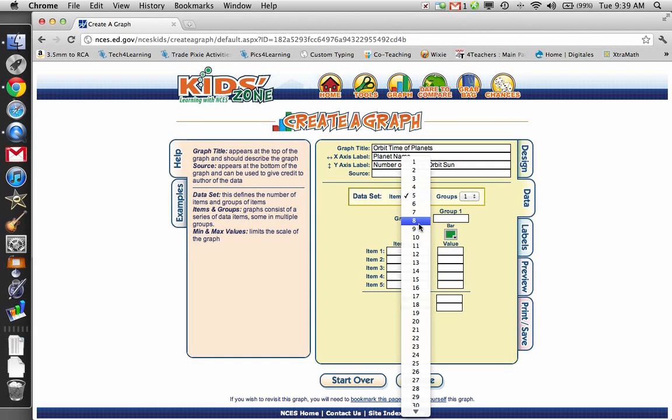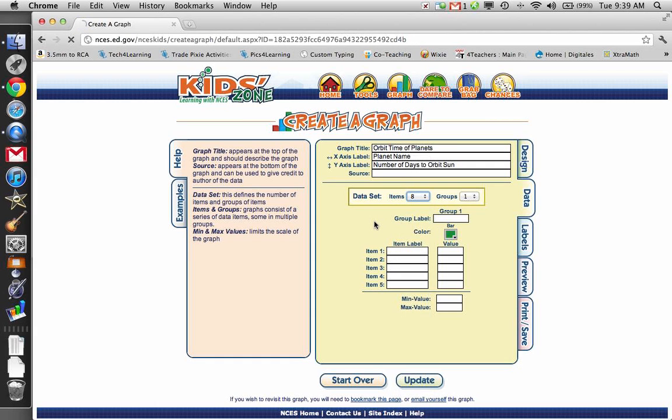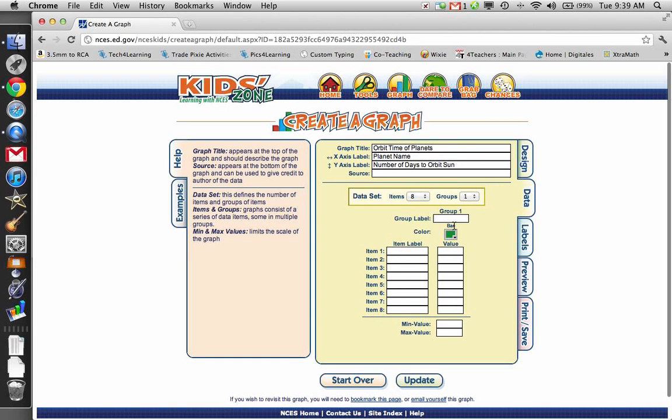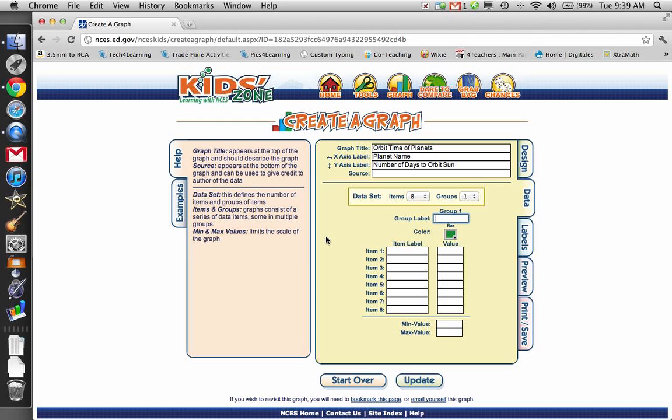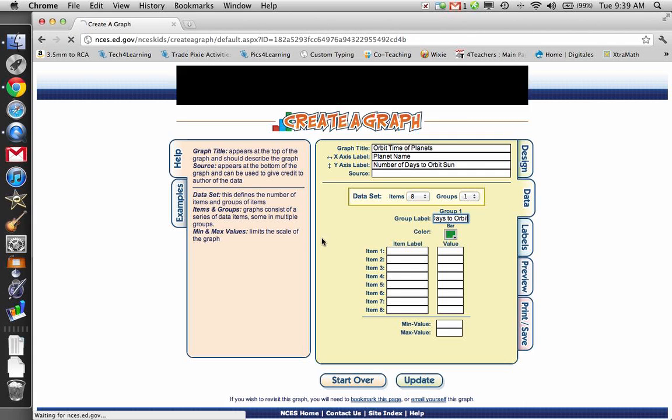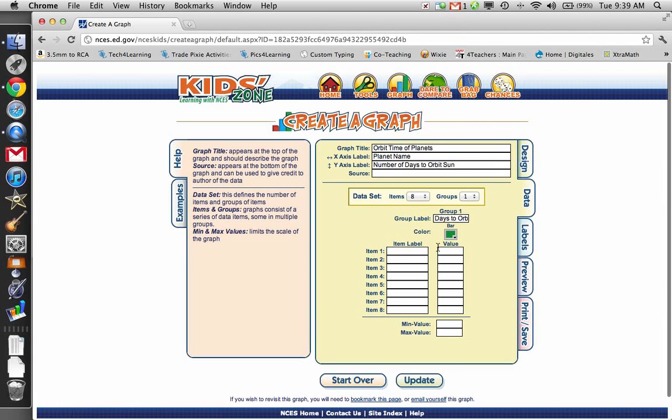The data set, we're going to need 8. We don't count Pluto as a planet anymore. So the group label, I'm going to just say, why don't we just use days to orbit. So that's our legend.